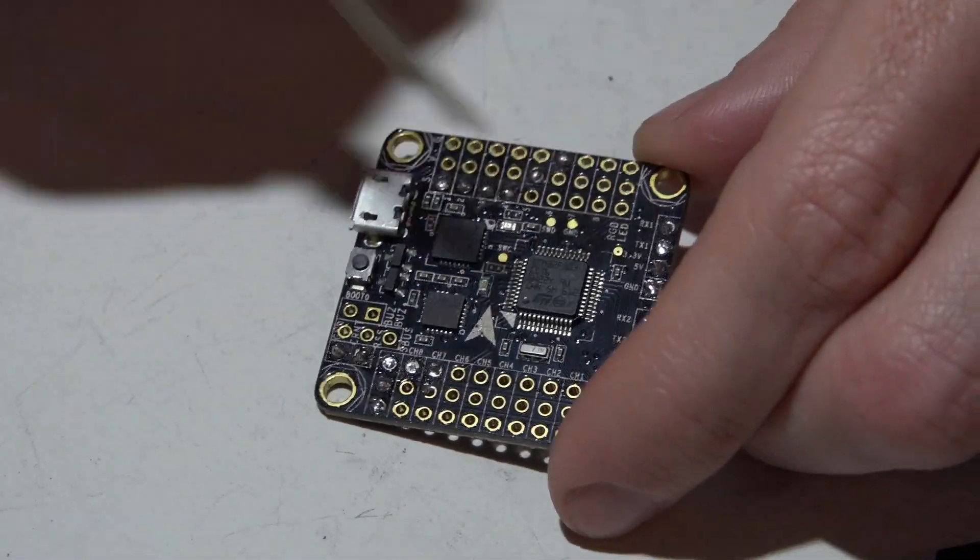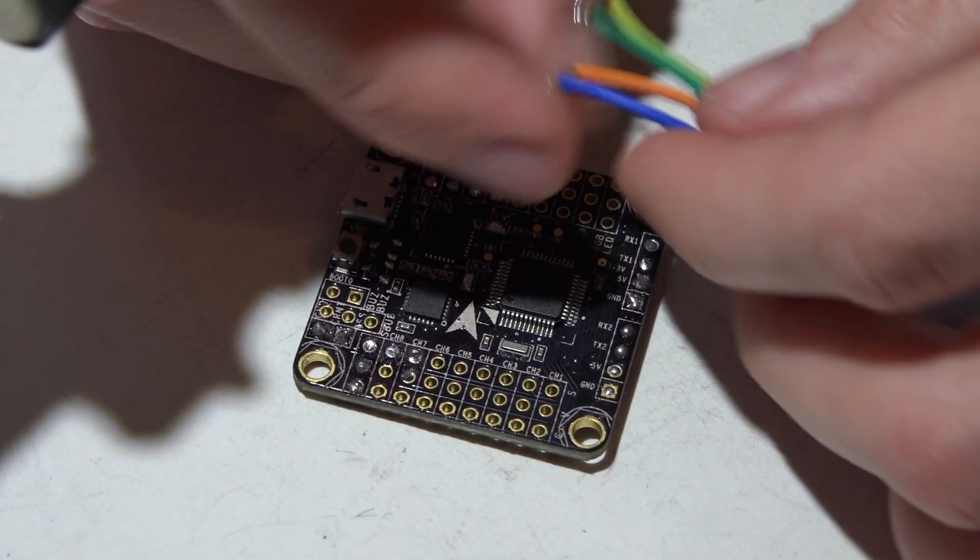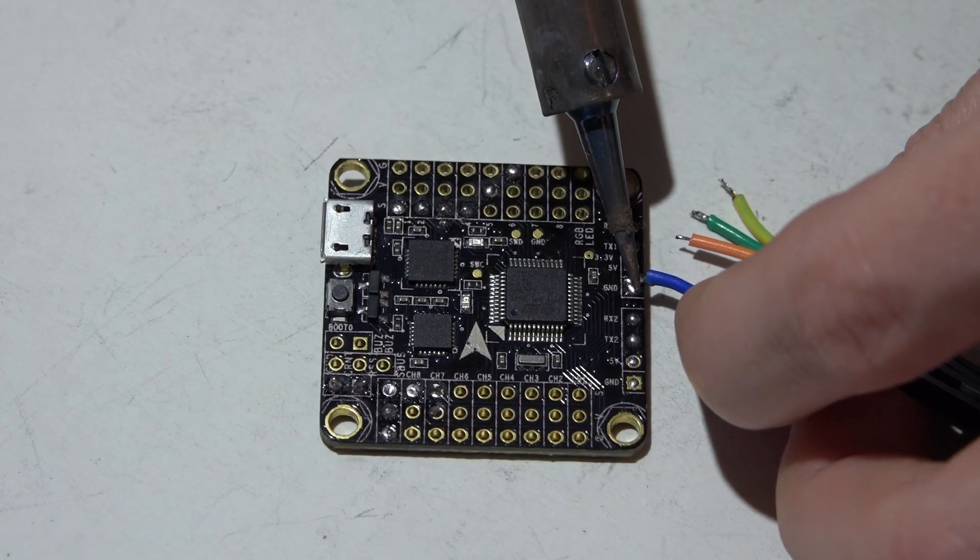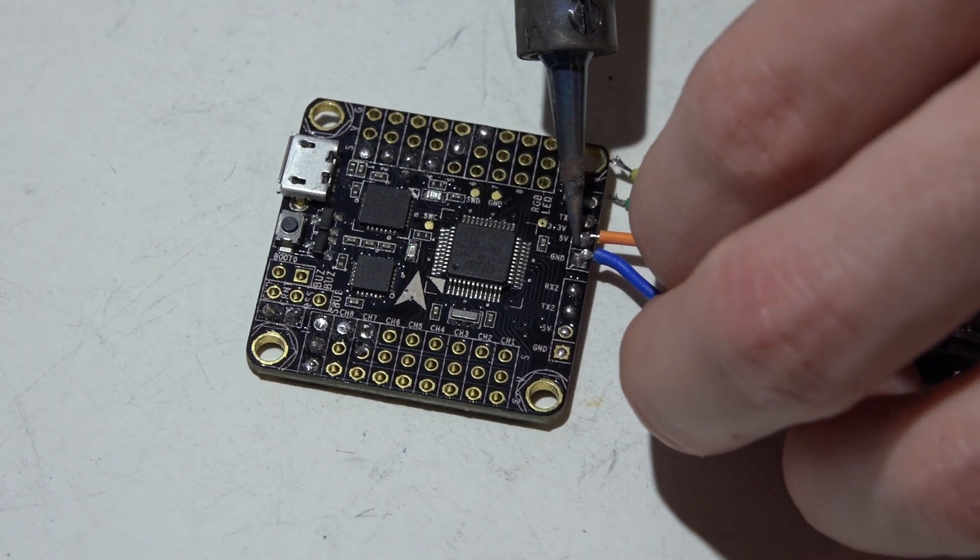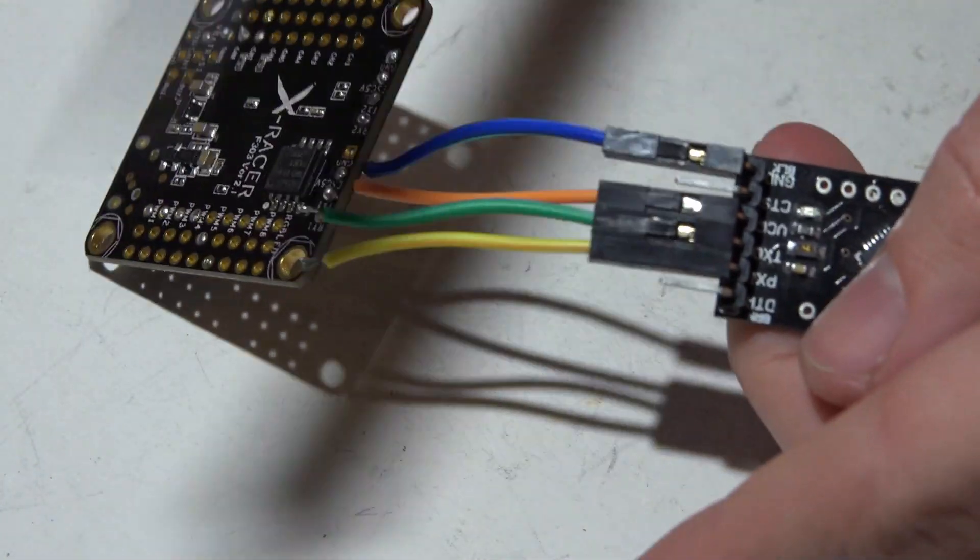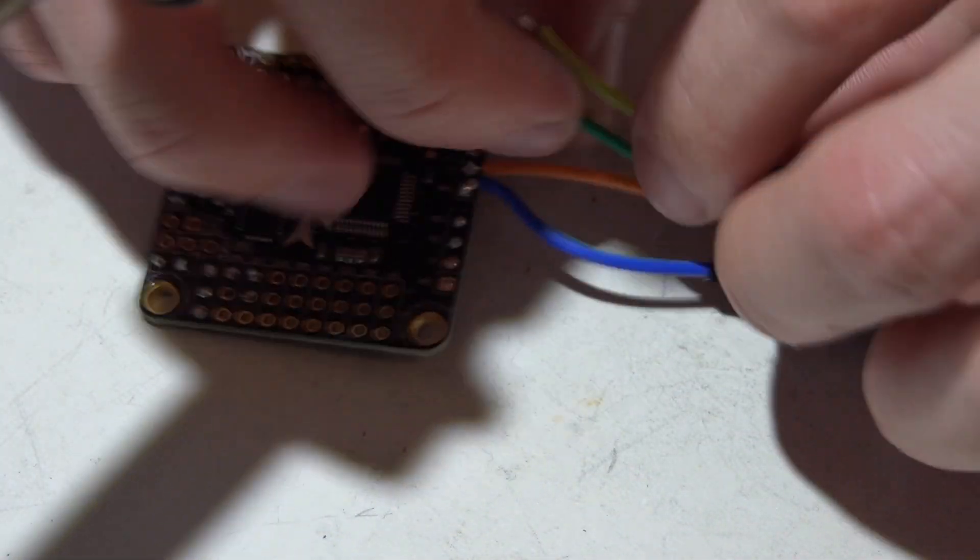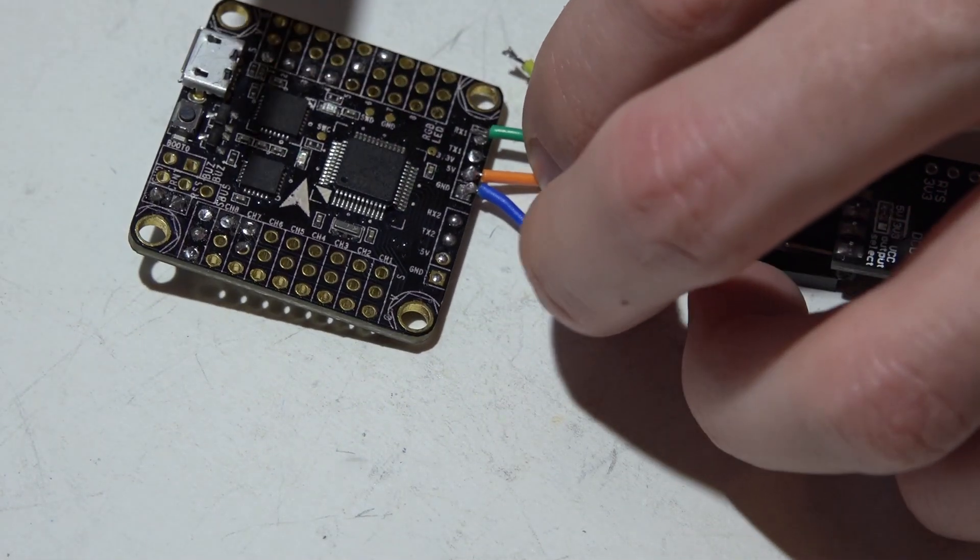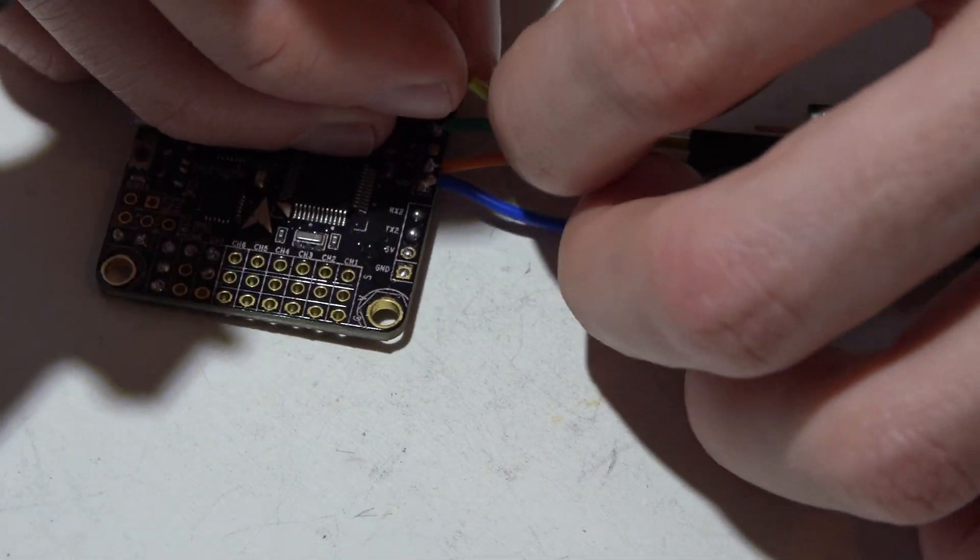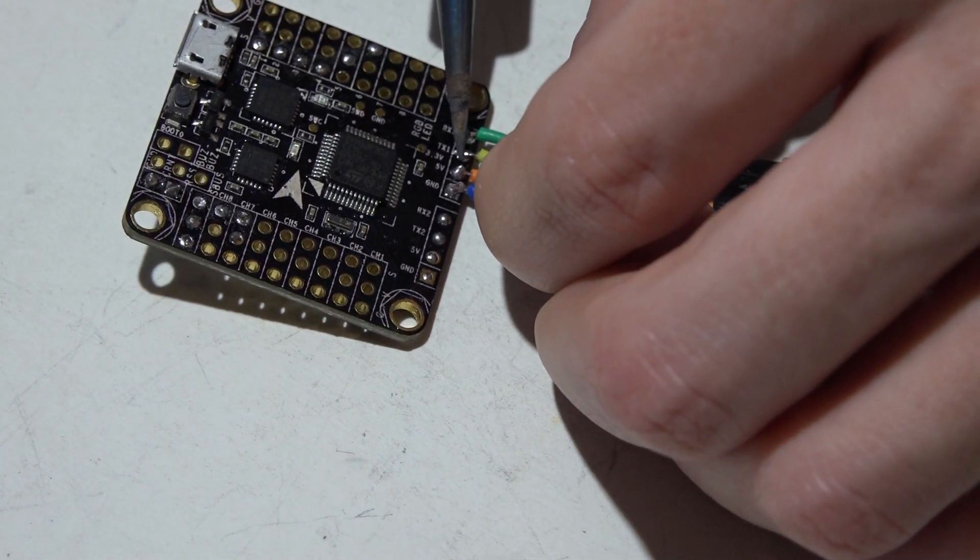Next, find UART number one on your flight controller. So on this board we see RX1 and TX1, which means it's UART number one. I'm going to flip this around backwards. Just remember the blue wire is ground, this orange wire was my five volt power source. Next, the green wire is transmit, but transmit actually needs to go to a receive on the UART. So it's flip-flopped, it's backwards. So I've got transmit to receive, and then I'm going to put receive on transmit.